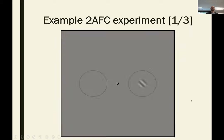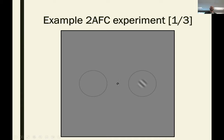We might do an experiment like this one where participants fixate on a small circle in the middle of the display, and then we ask on which side a small stripy target appears. Here it's on the right, and then in another trial it might be on the left — obviously you can probably still see it.